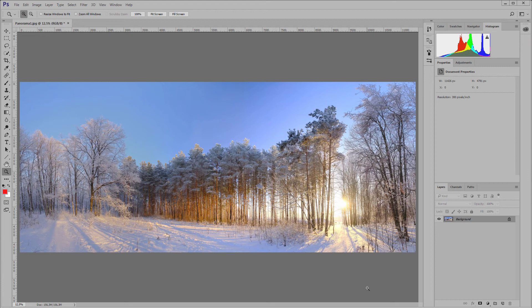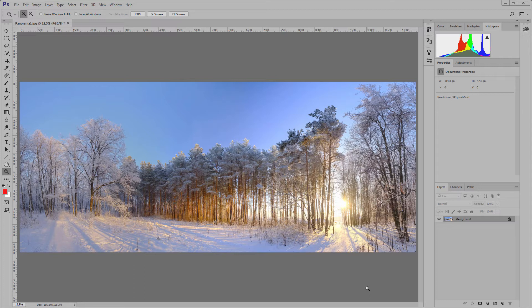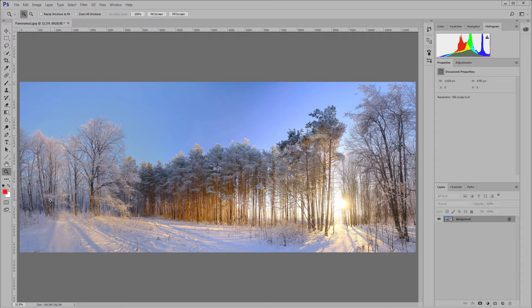I hope you already had time to practice after viewing the first part of the practice and got used to the grid. Let's consider a more complicated example. Here, I have such a panorama opened in Photoshop. I took it as JPEG, so the panorama is also JPEG.